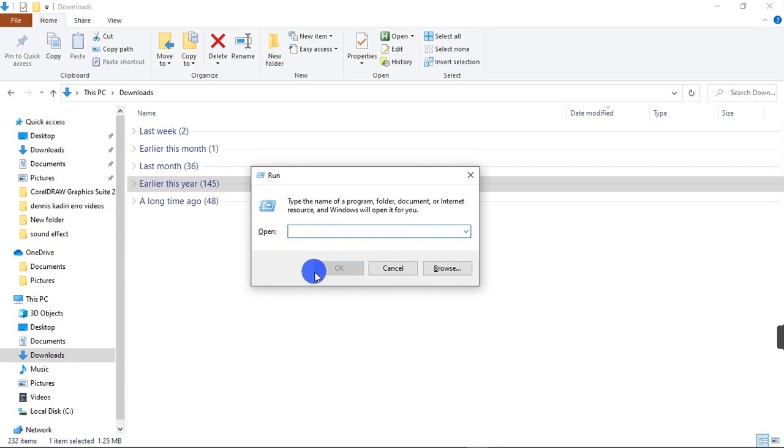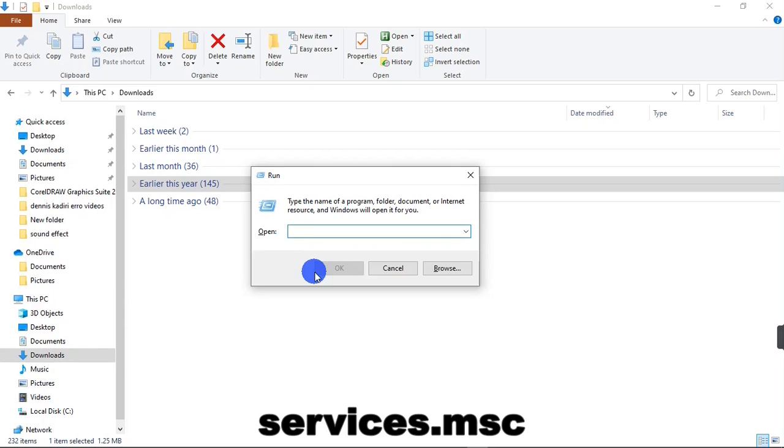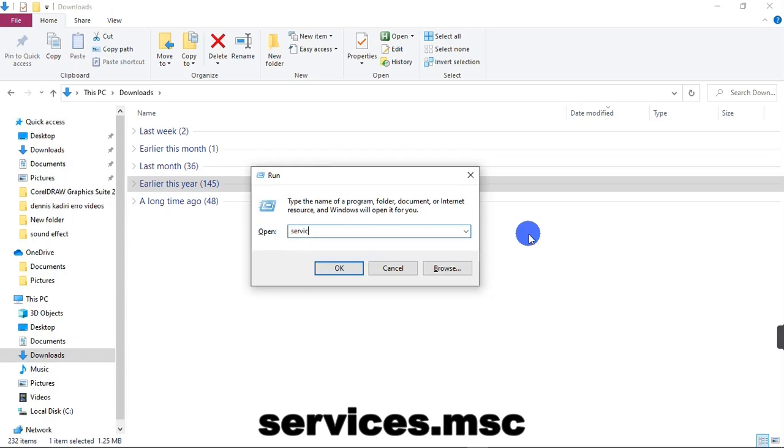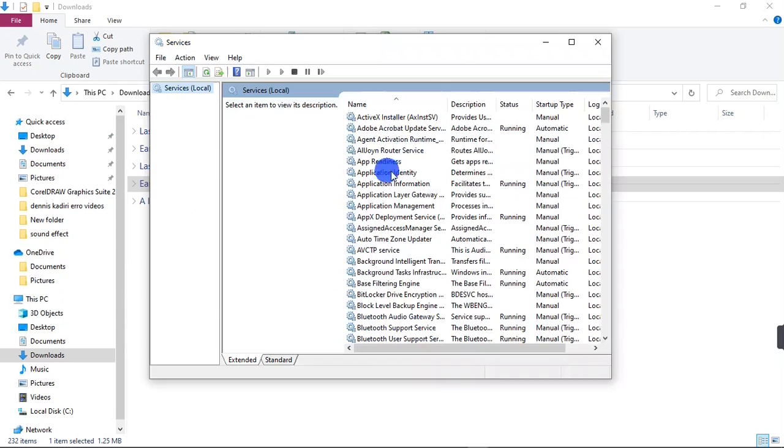On the search field here, we are going to type in services.msc. So I'm going to type that right now: services.msc. Then I'm going to click on OK. After clicking on OK, another window pops up.